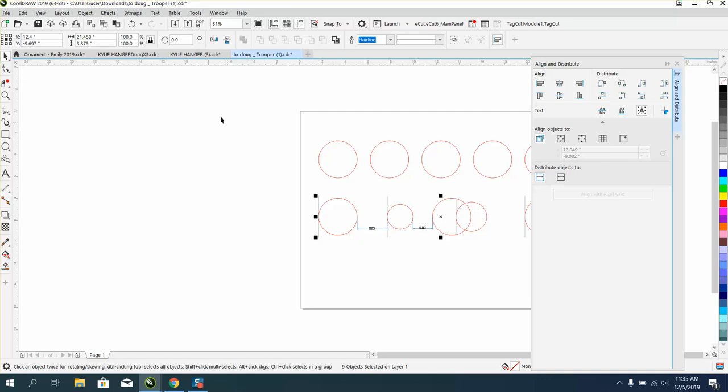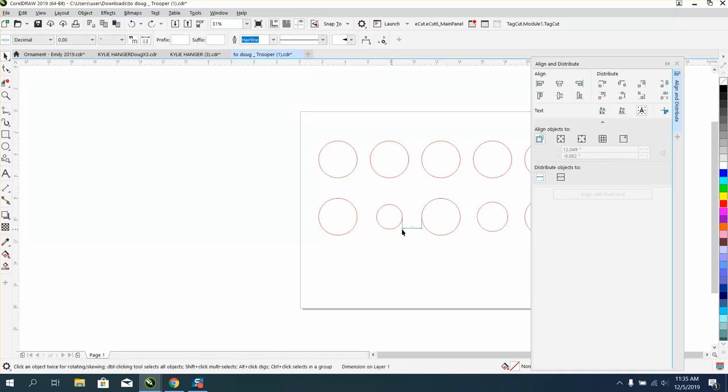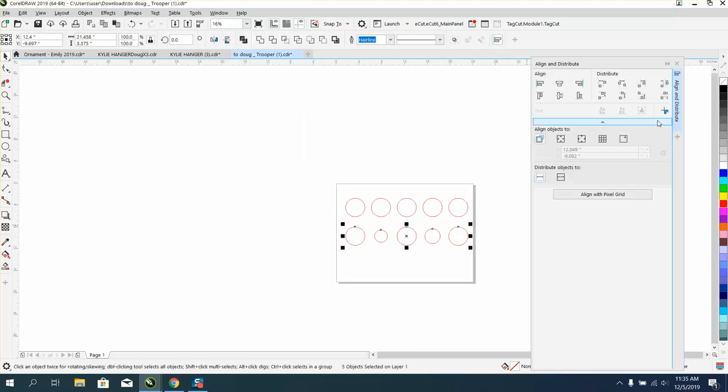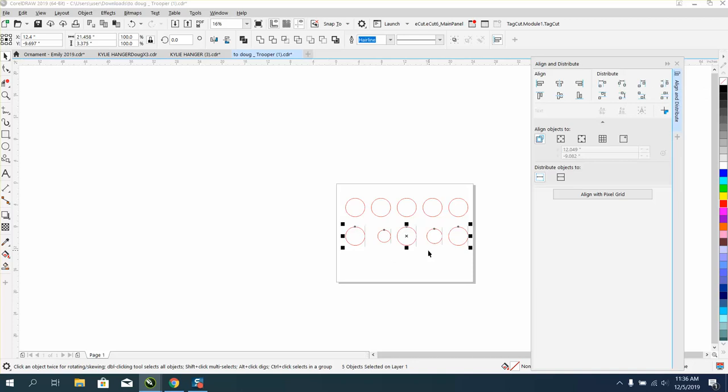And it actually messed that one up. Let's back up here a little bit—it might have been messed up because of my numbers. So let's select these again and we'll right justify them.